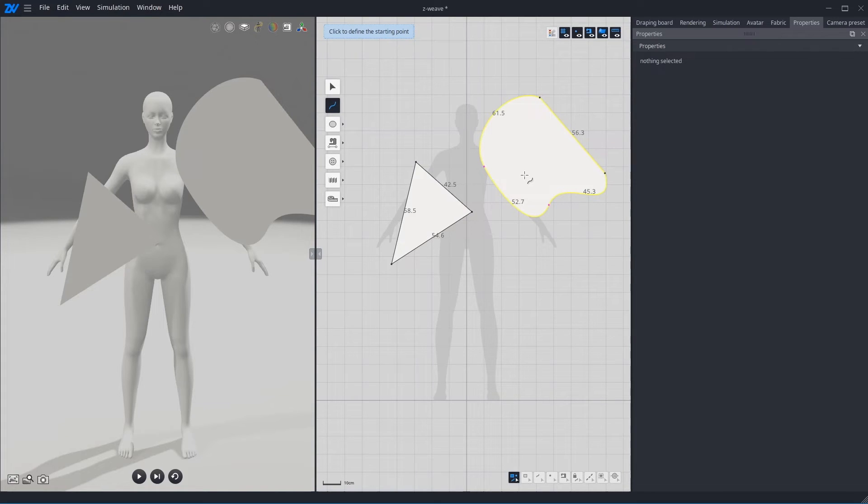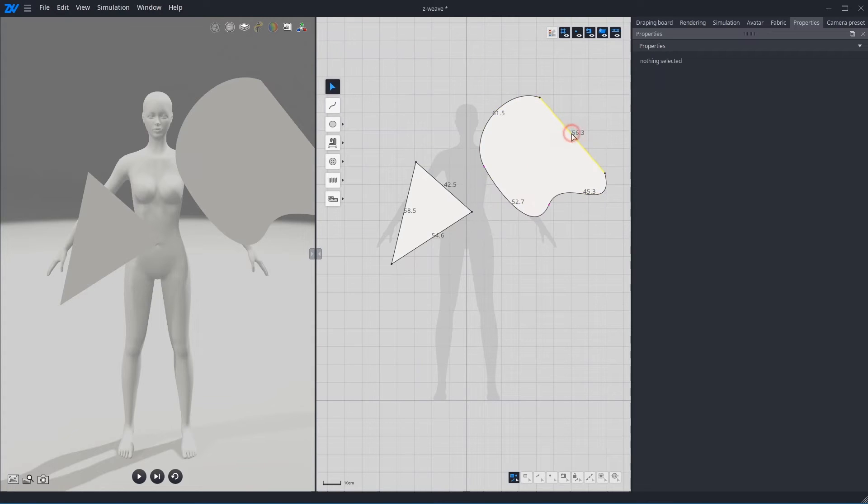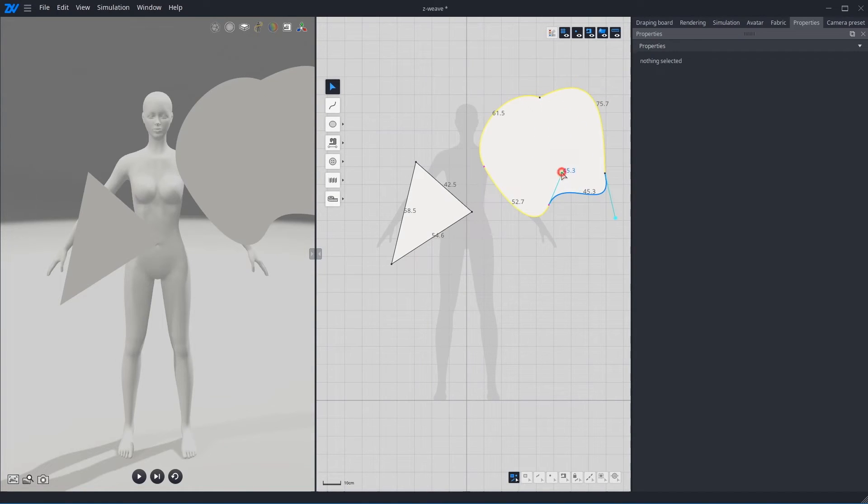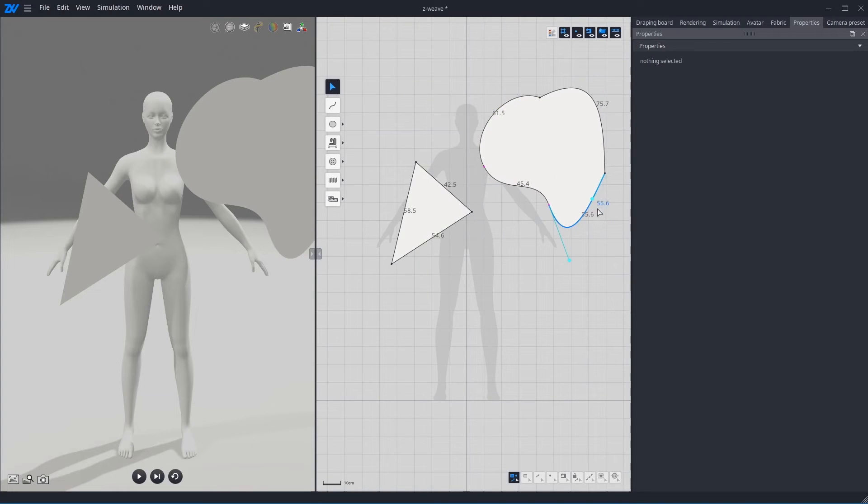You can edit also the angle of the curve with Alt key. Select Curve and press Alt key. Now you can see, you can edit the angle. Or you can use Curve handle as well.